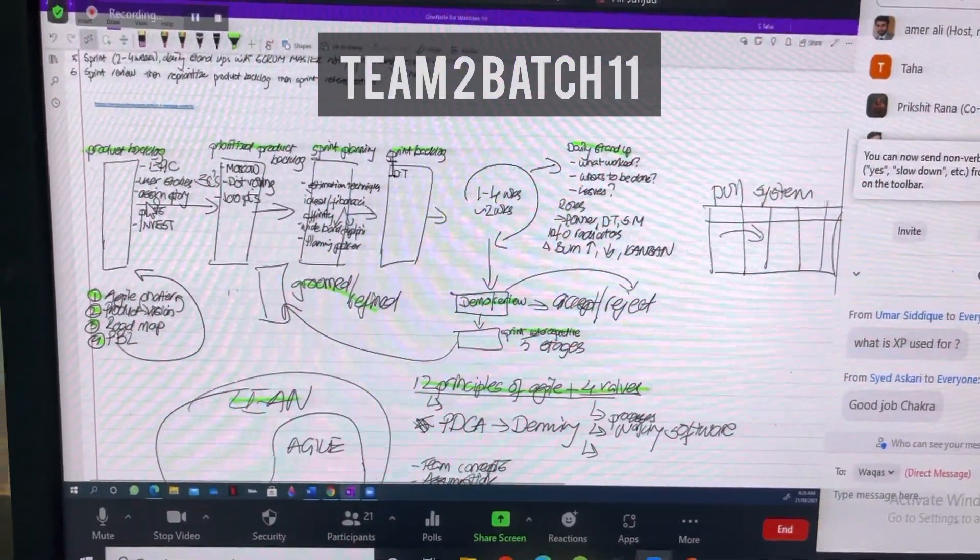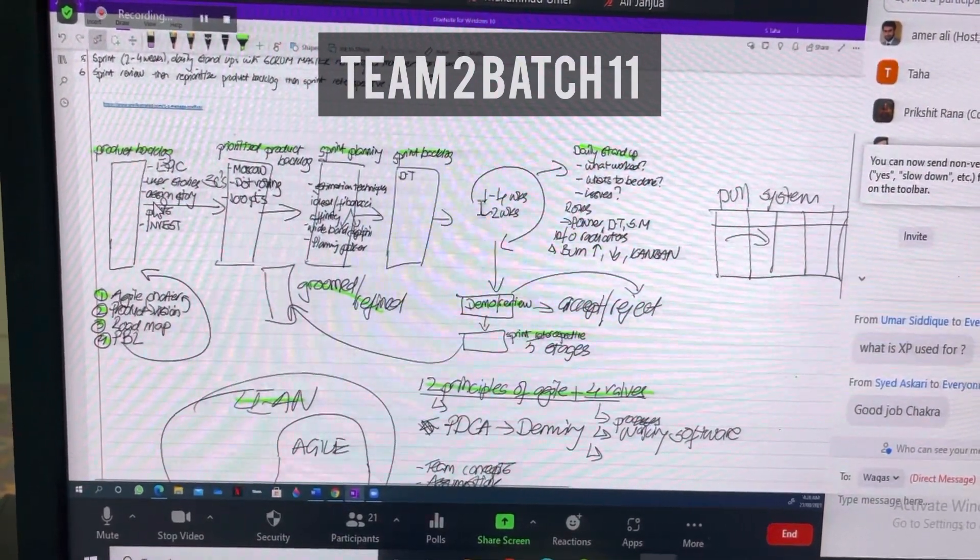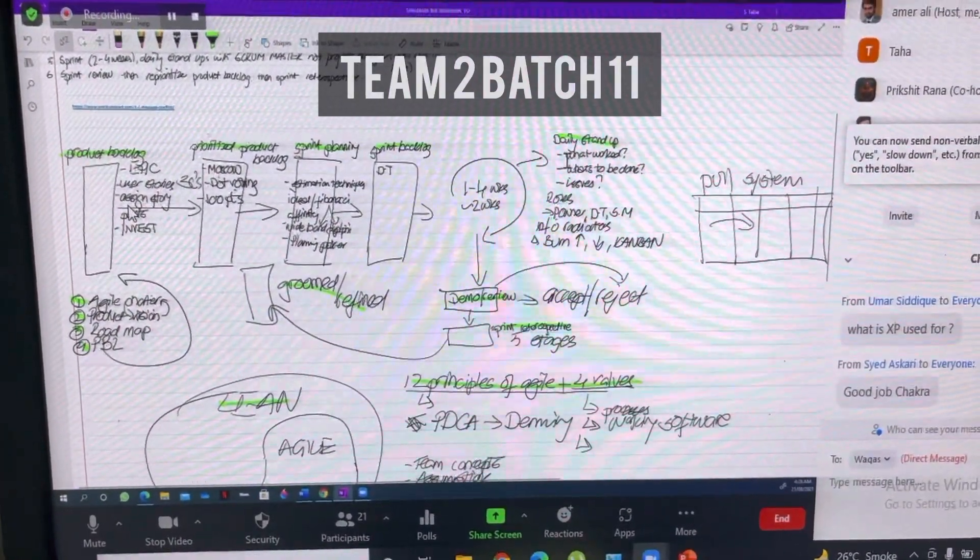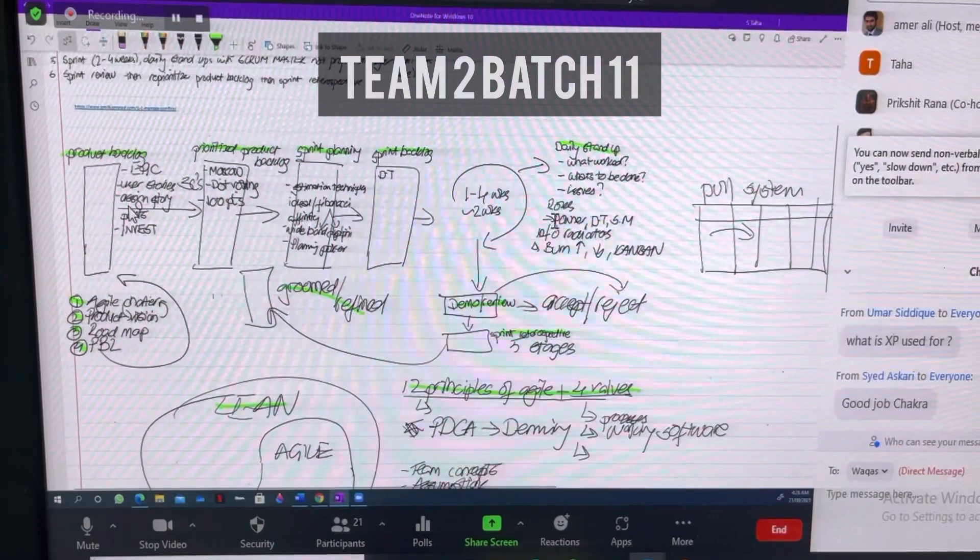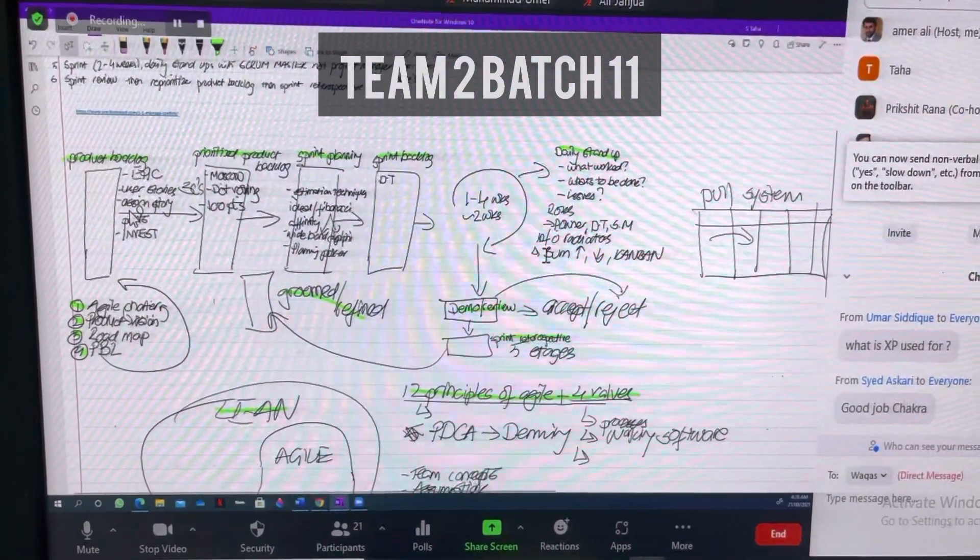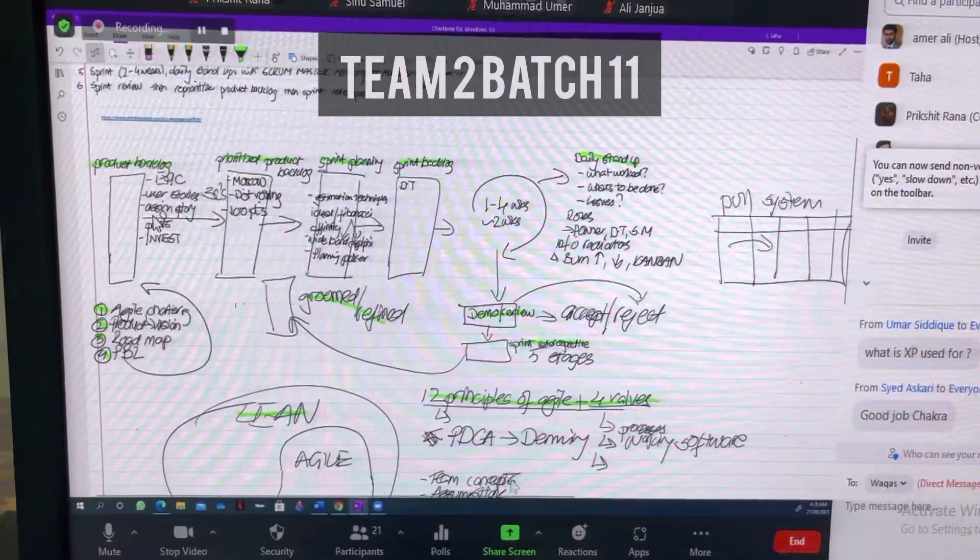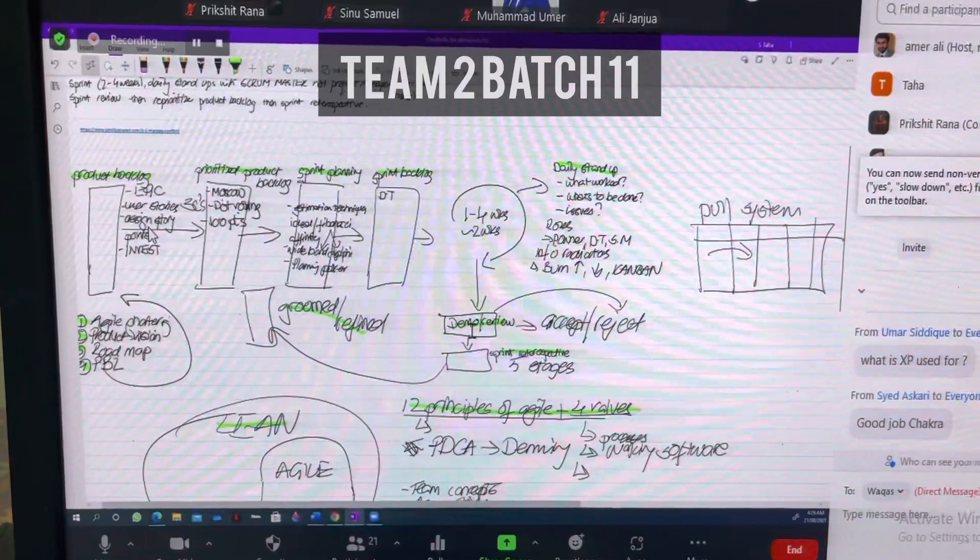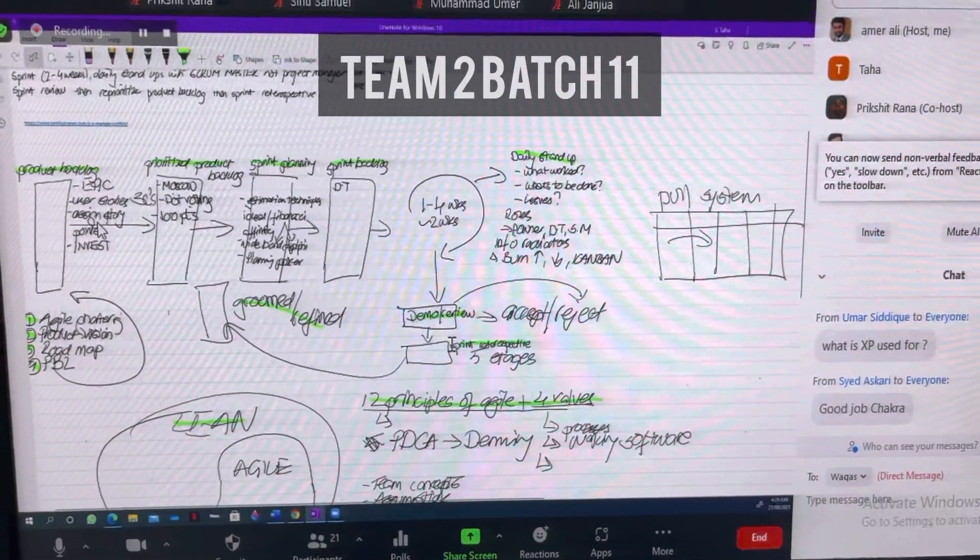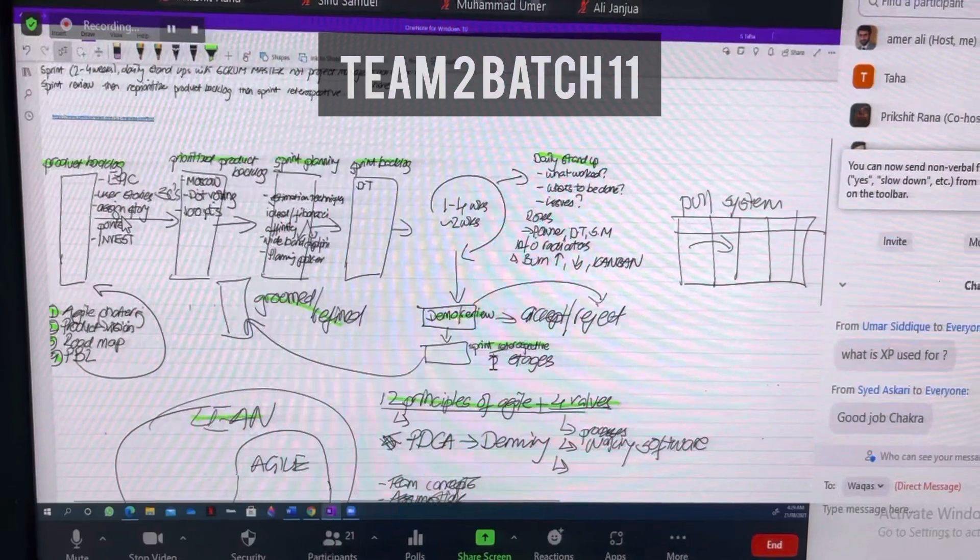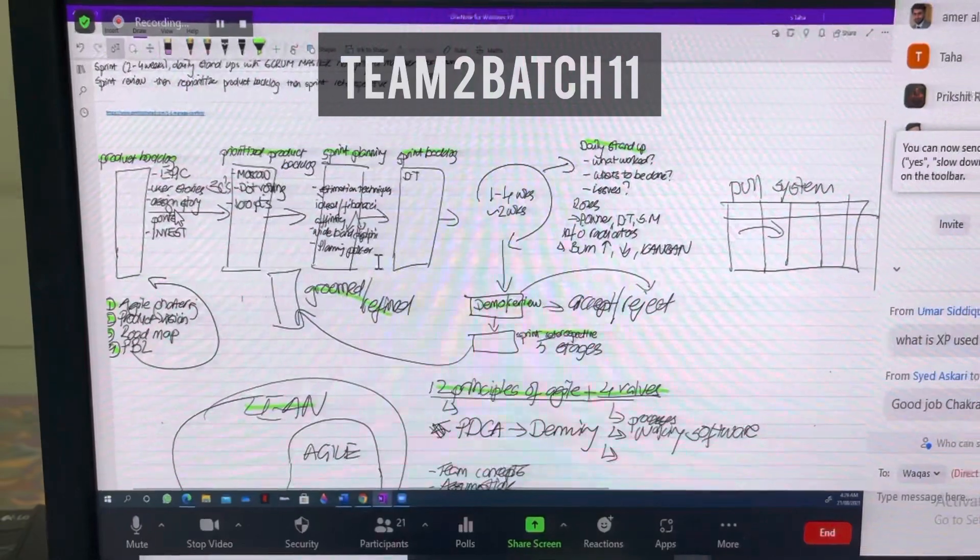Then you move into the sprint backlog, which is put together by the development team. When you go into your actual sprint, which is one to four weeks, you have daily standups. The scrum master looks after that and usually asks the three questions. You've got the three big roles: the product owner, the development team, and the scrum master. Naturally, you have information to radiate out: burn-up, burndown, Kanban. Kanban is a pull system. Once the sprint is complete, you move into your demo review. It could either be accepted or rejected. Regardless, you move into the sprint retrospective with five stages. The scrum master will facilitate that. After that, you move into a groomed or refined product backlog and rinse and repeat.